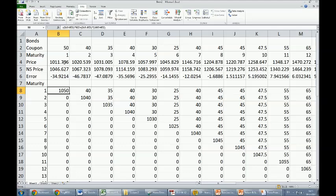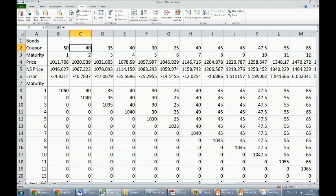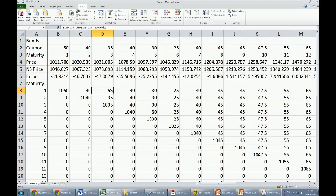Second bond has a coupon of 40, and given a face value of 1000, I can calculate the cash flows for this bond—that's 40 in the first year and 1040 after the second one. In a similar fashion, 35 for bond number three in the first year, 35 in the second year, and finally 1035 in the third year, etc.